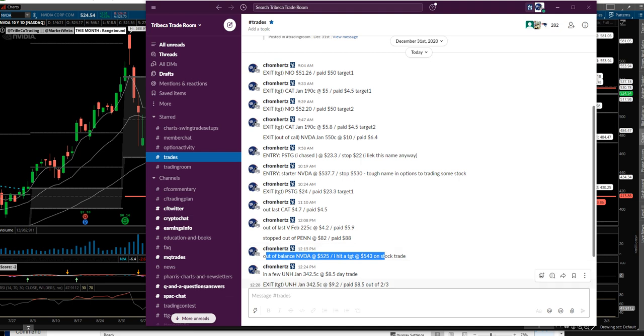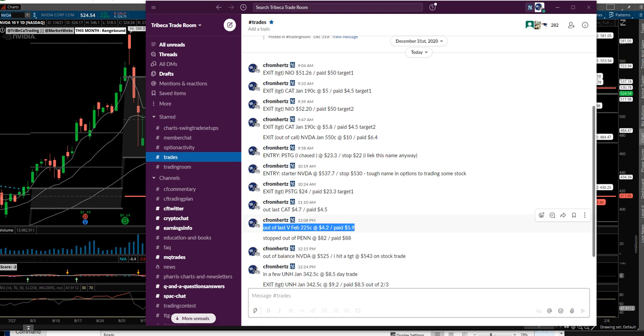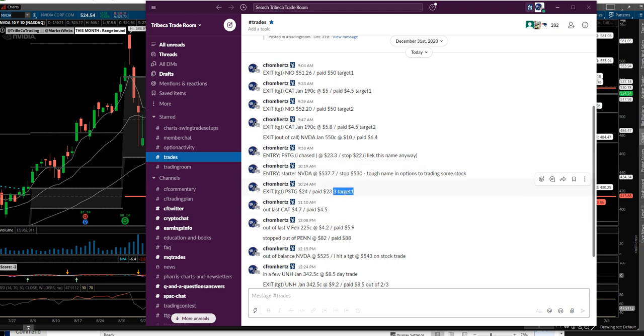I also took this position off in Visa, a name that I made a lot of money in and I rolled the position. Well, the role didn't work. That's okay. Right. So that's going to happen, especially like on a day like this.